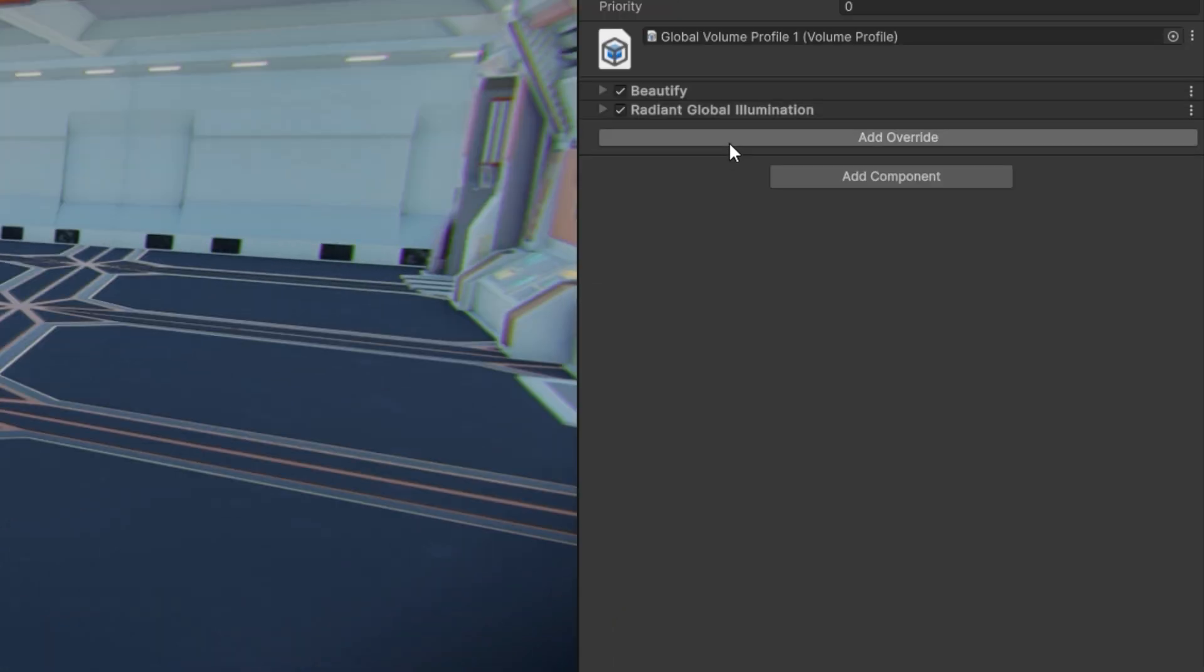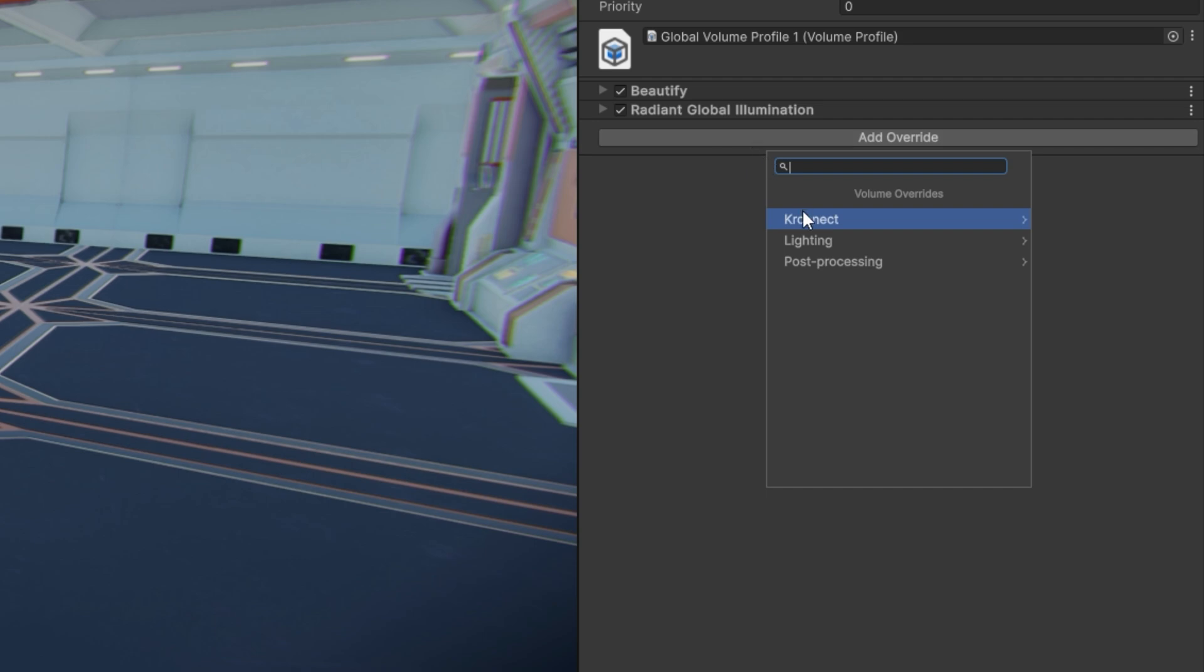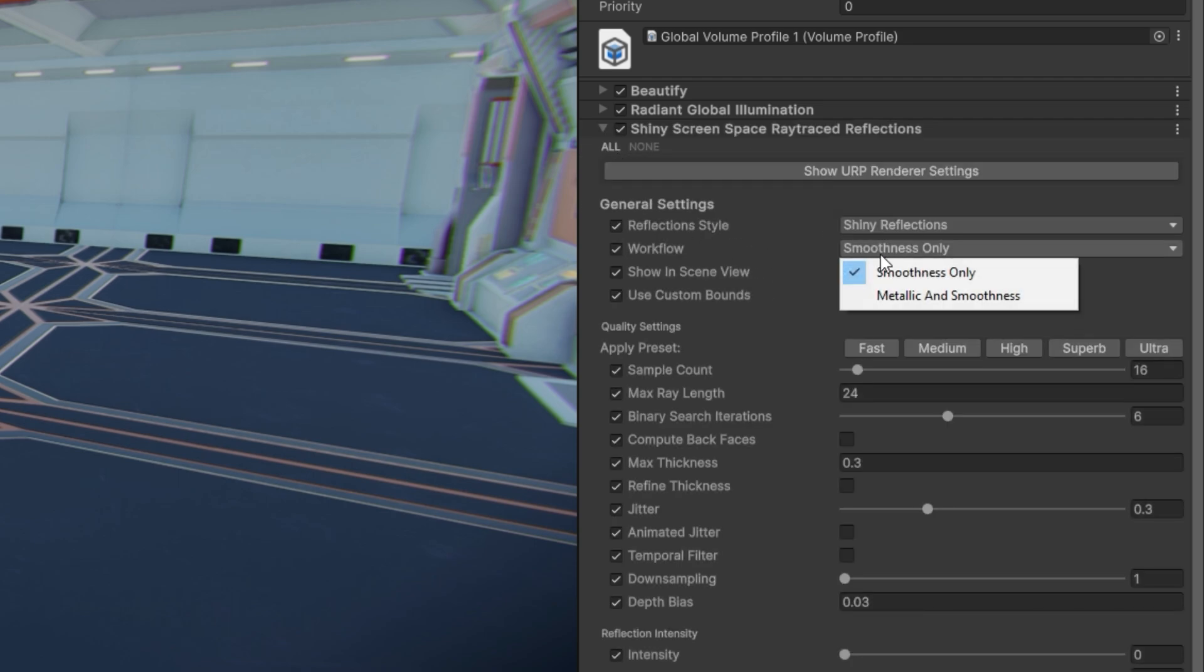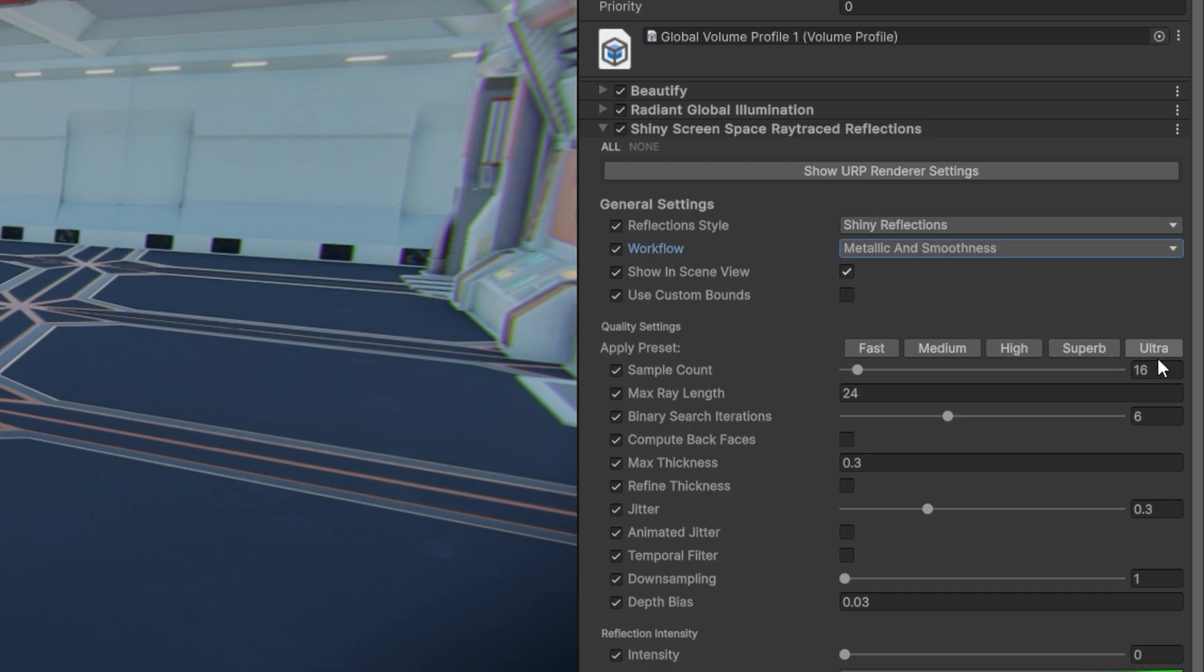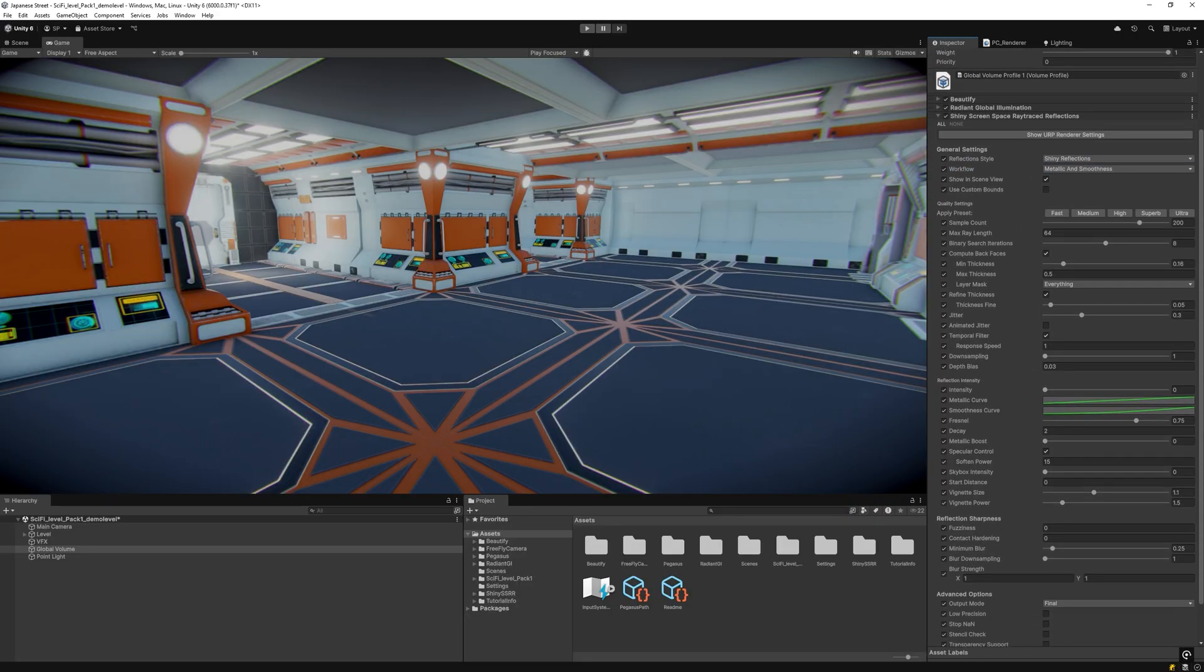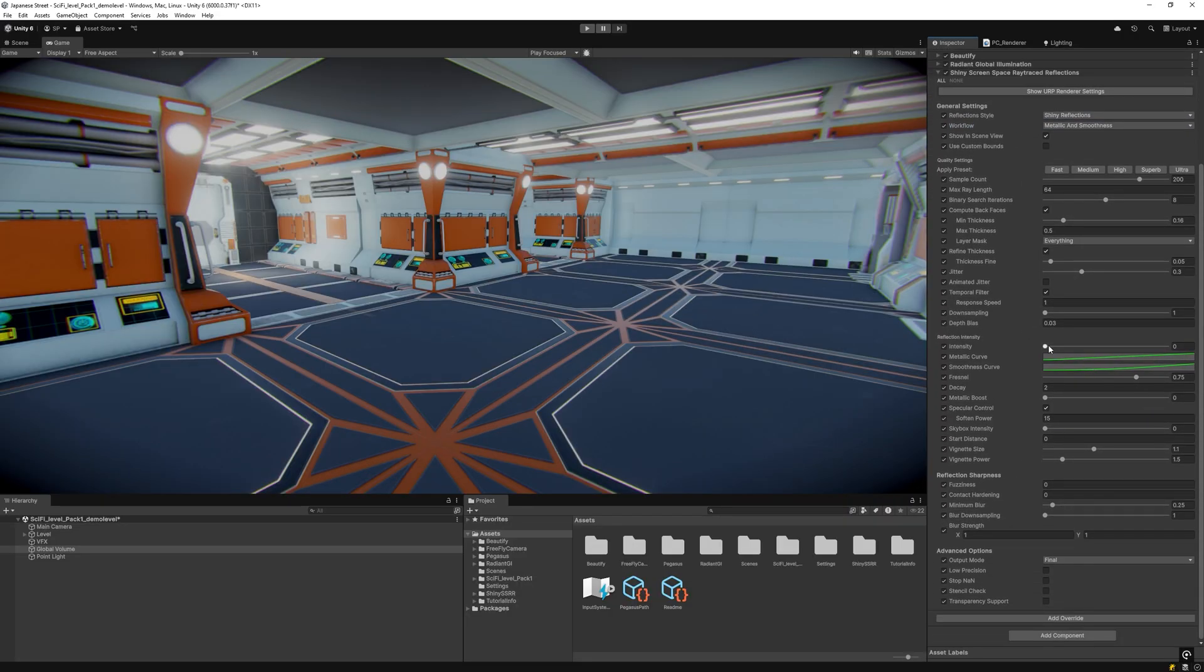For realistic reflections, incorporate Shiny SSR2 to your global volume. Choose an existing preset with maximum quality. Increase power to maximum.